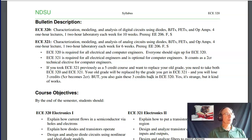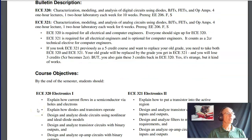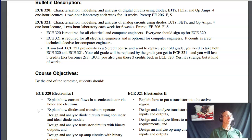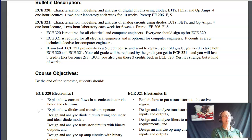ECE 320 is digital electronics using transistors, diodes, and op amps. ECE 321 is analog electronics. 320 is required for all electrical engineers and all computer engineers. 321 deals with analog electronics — sensor side data, filtering to avoid aliasing, driving a motor at variable speeds, driving a heater at variable speeds. Computer engineers and electrical engineers both benefit from Electronics 1 and Electronics 2.